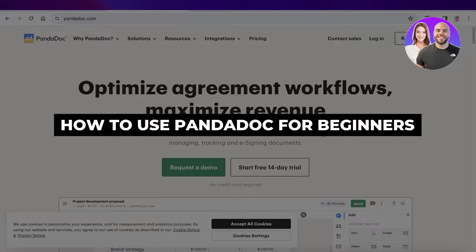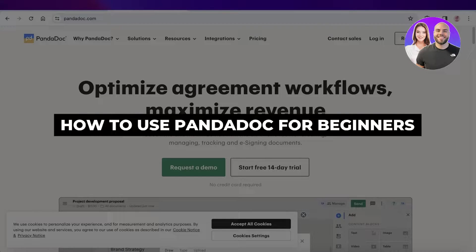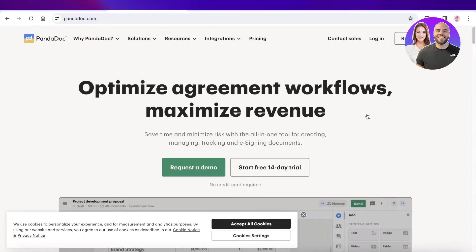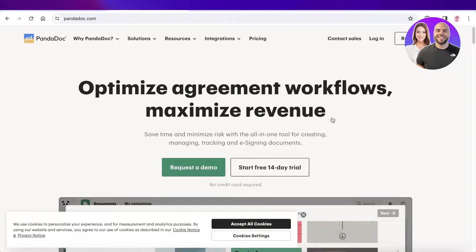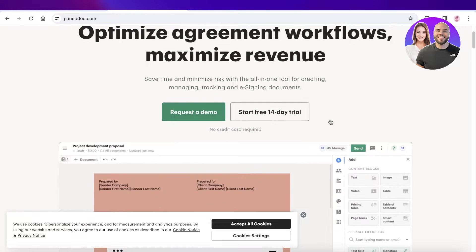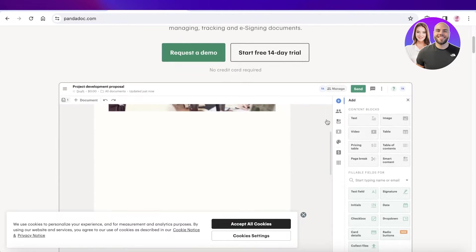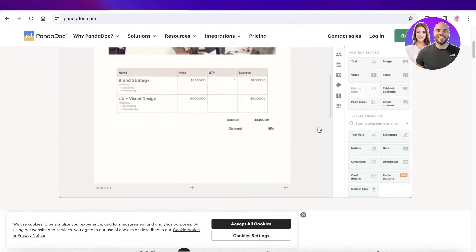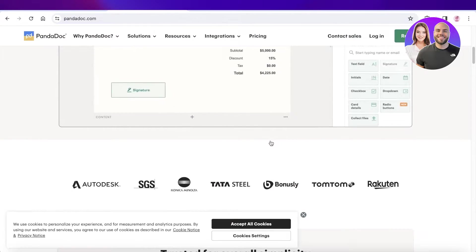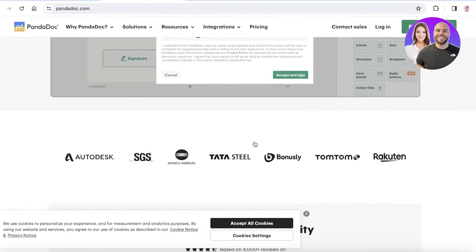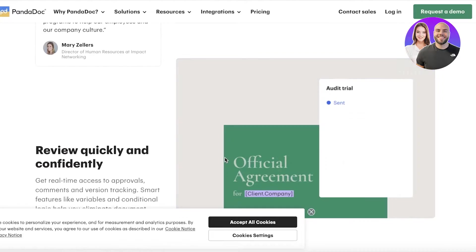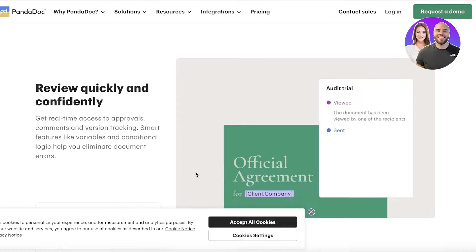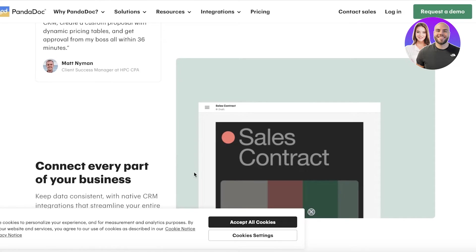PandaDoc tutorial — how to use PandaDoc for beginners. Hey guys, welcome back. In this video, I'll be showing you guys step by step how you can get started with PandaDoc. PandaDoc enables you to build your own emails, invoices, add your initials, signatures, and so much more. It's a simple and efficient tool with all of the basic building blocks present within.